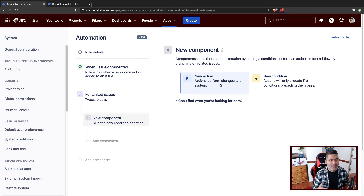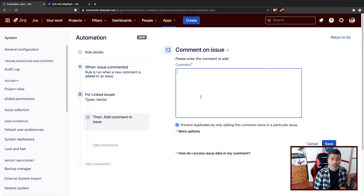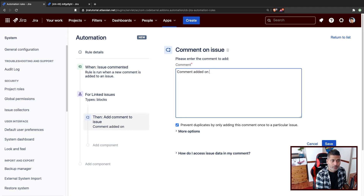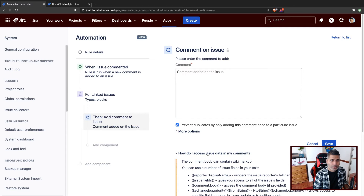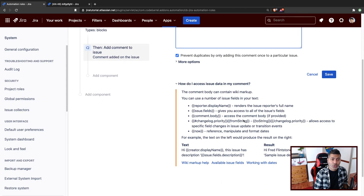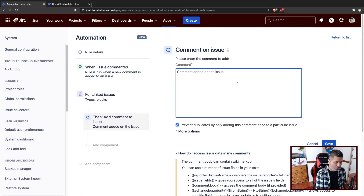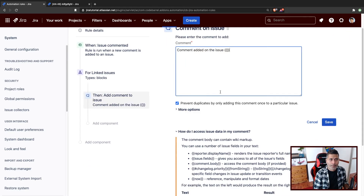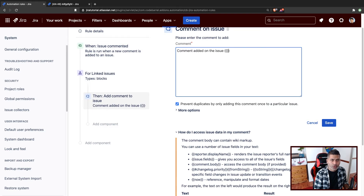Be careful — you don't want to create a loop. Let's add a new action: 'add comment on issue'. Since we are commenting on the linked issue but want to reference the triggering issue, we can refer to the linked issue that is actually triggering this. We can refer to that particular issue in the comment using a smart value — I think it's called 'trigger issue'.